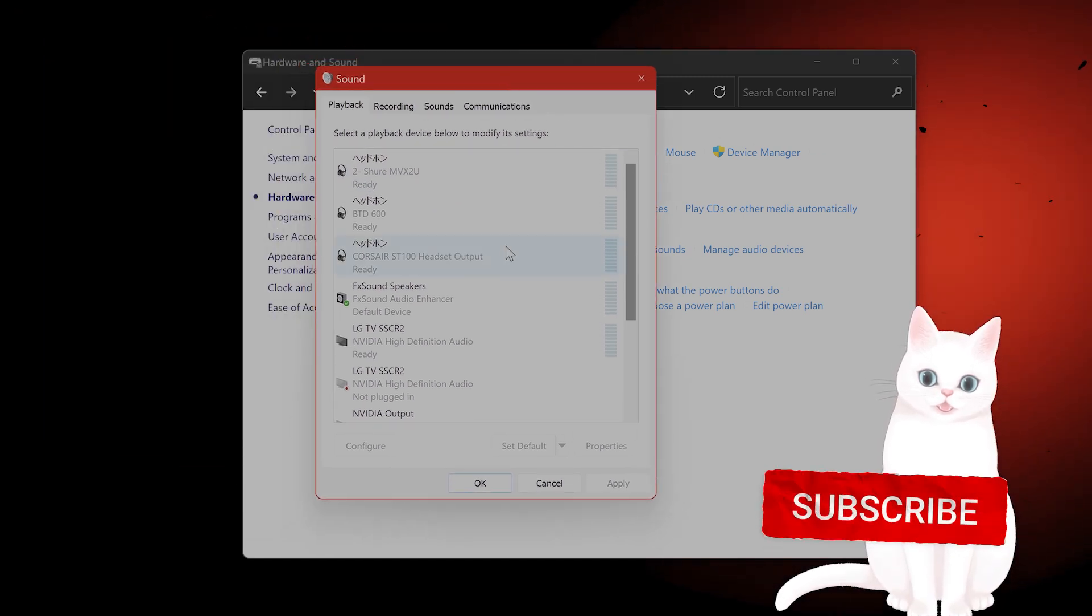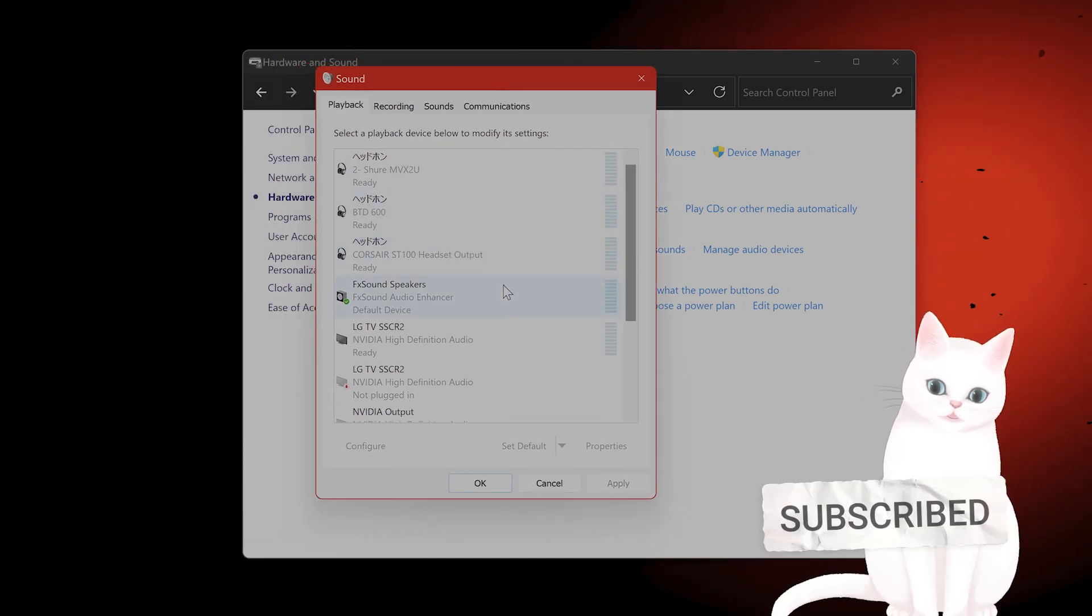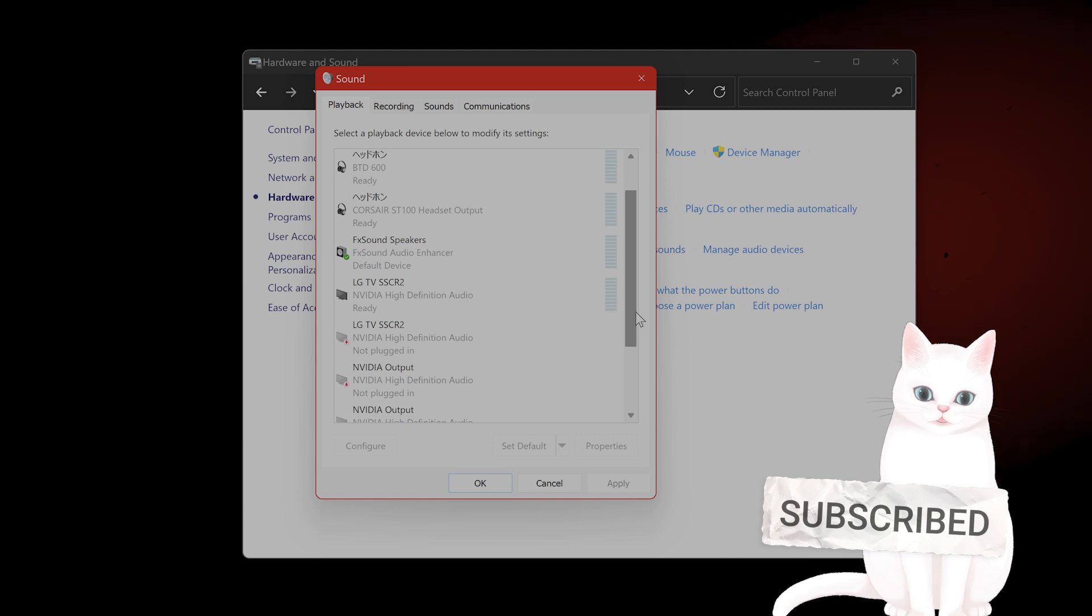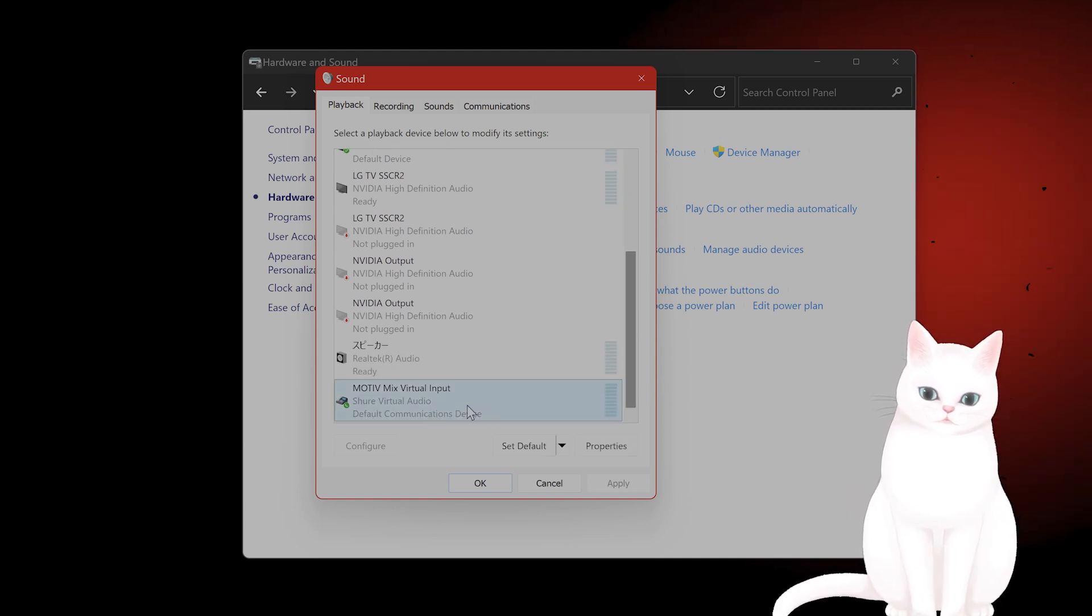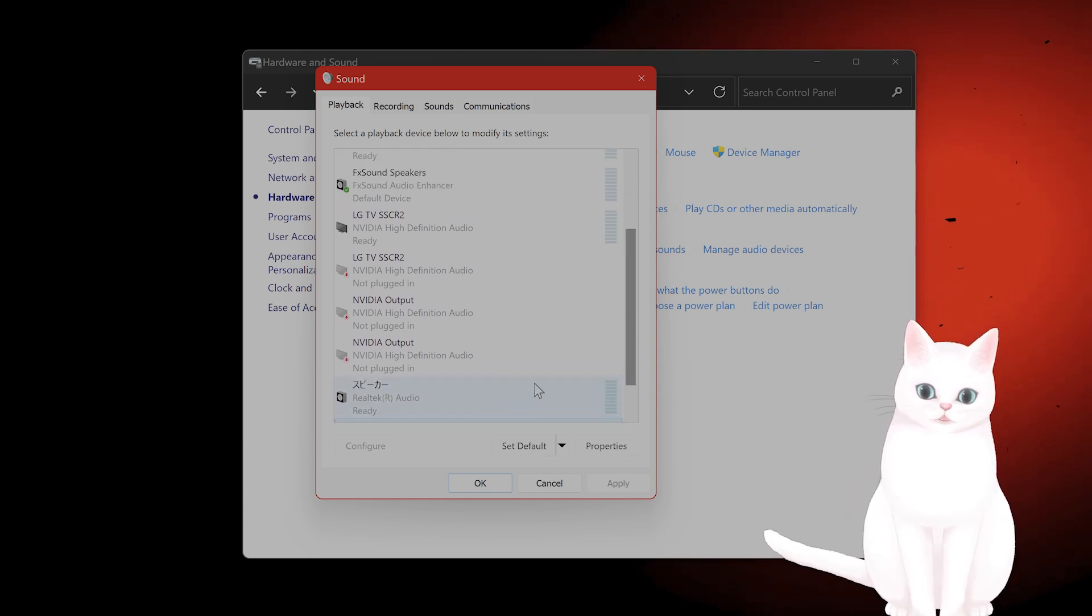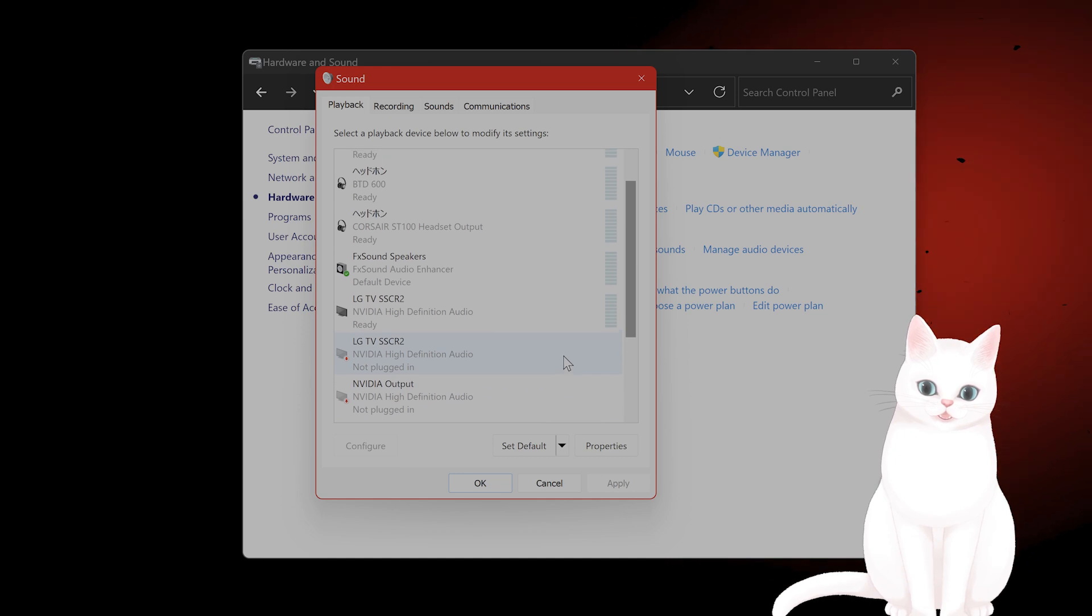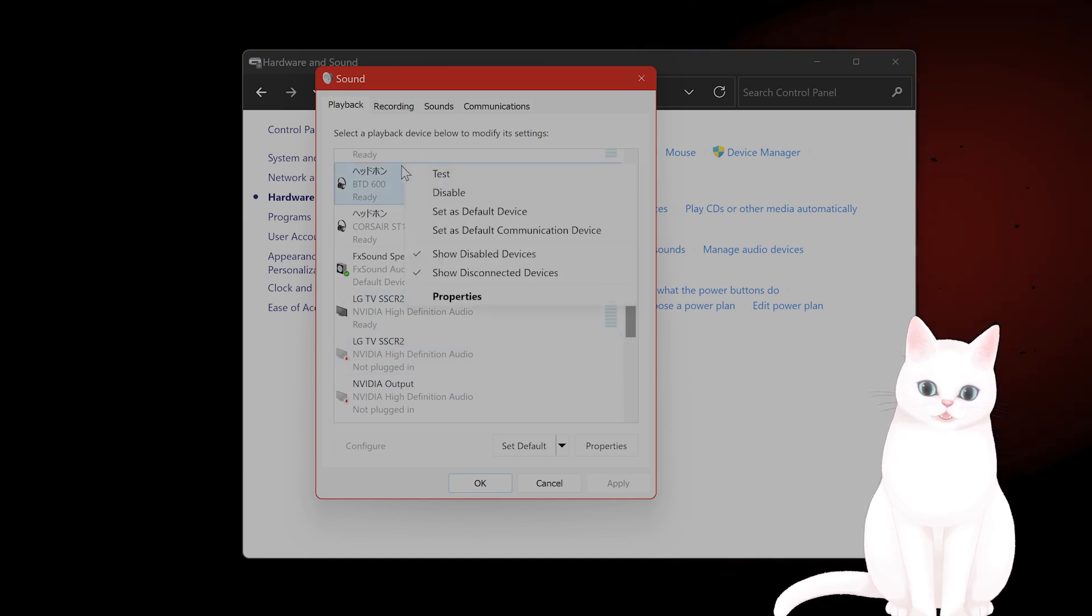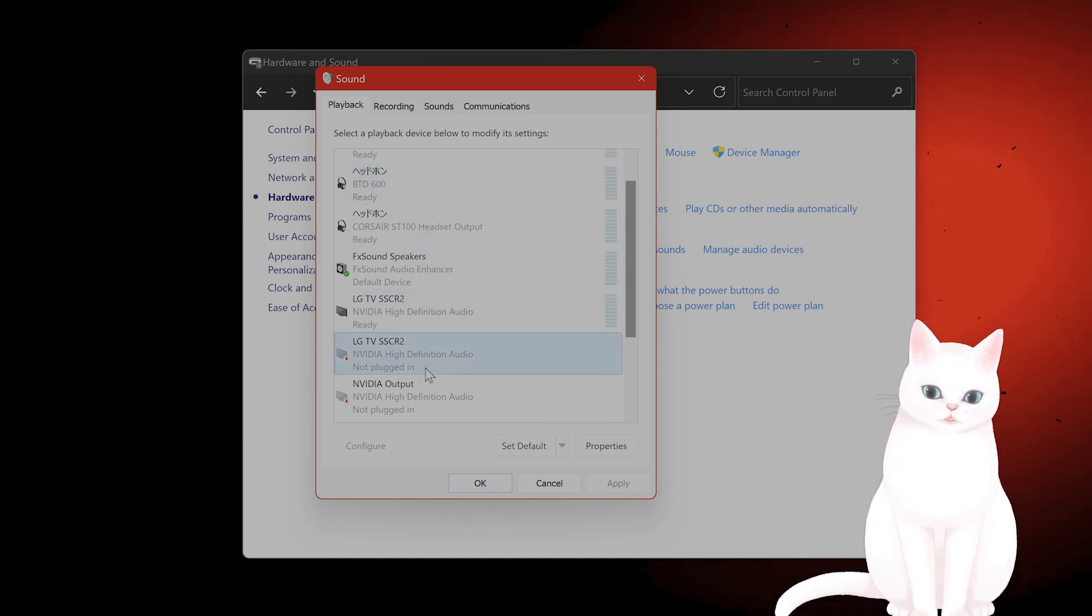Here you'll see all of the playback sounds, and what you want to do is find the microphone that you're currently using. This is what I'm using right now. You want to find every other microphone that you're not using, right-click on it, and say disable.